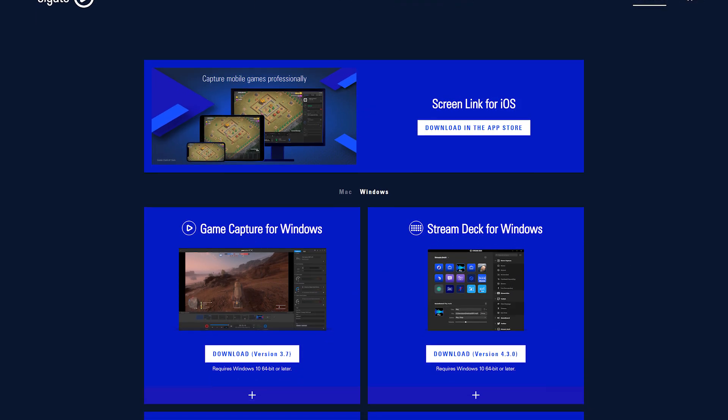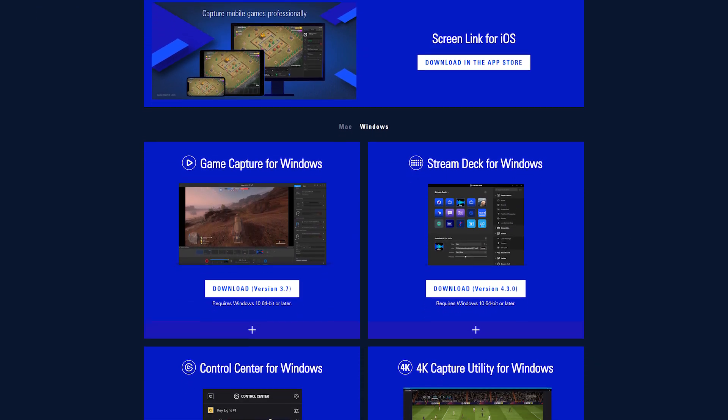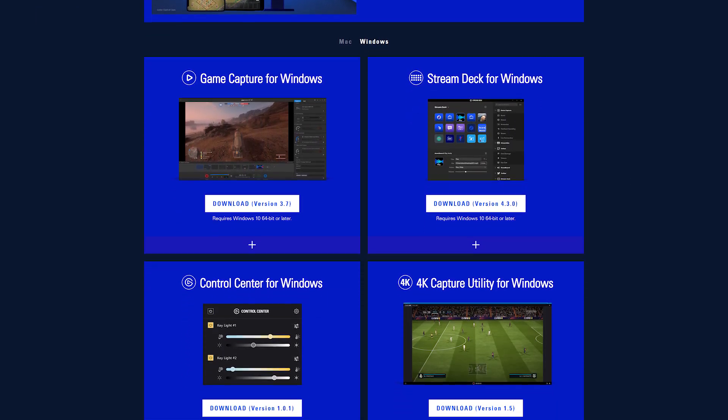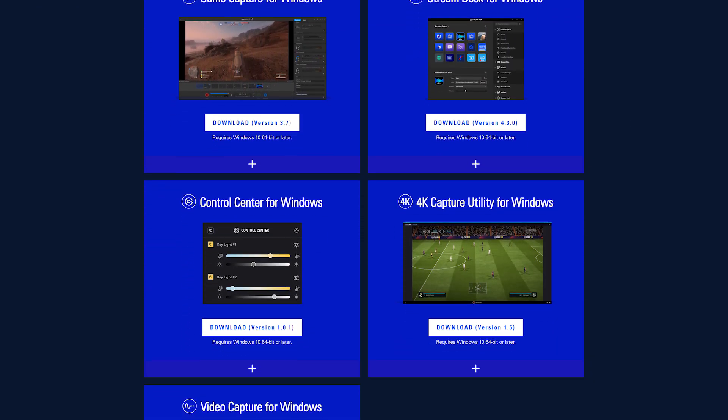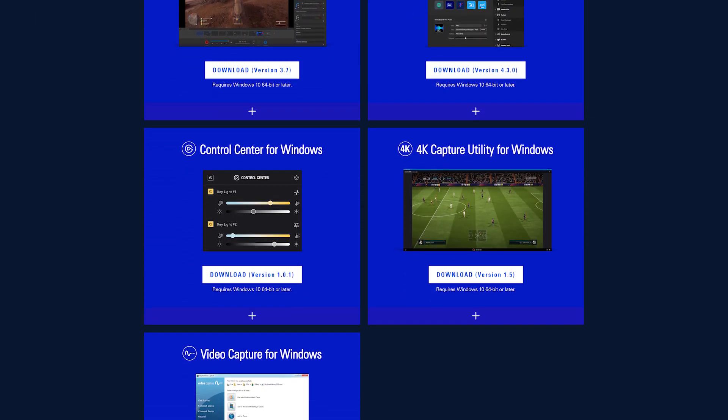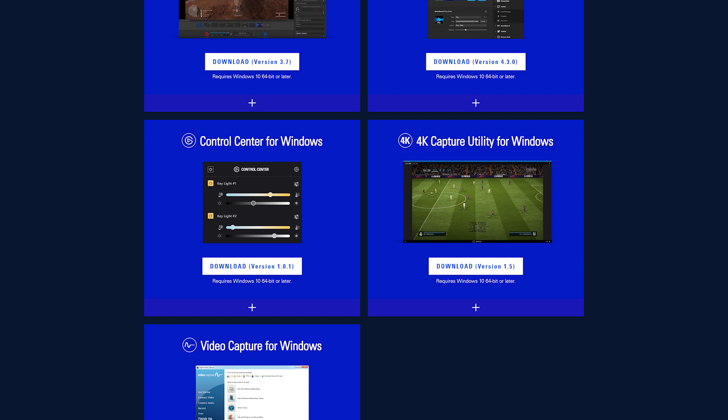Before installation, make sure you have downloaded and installed the most recent version of our 4KCU software from Elgato.com.